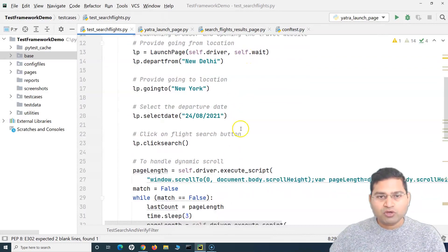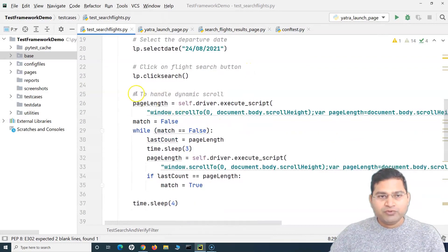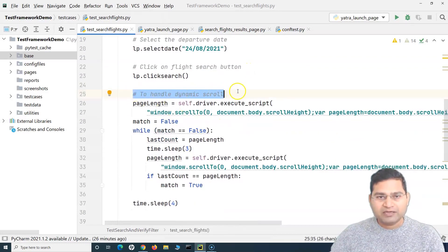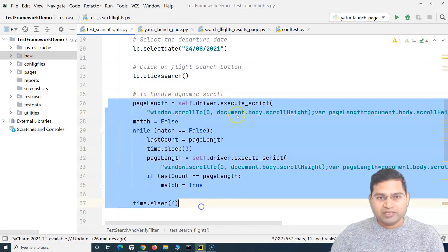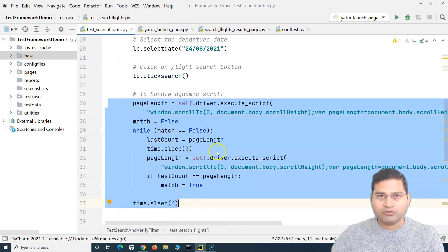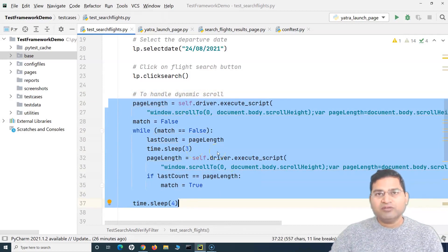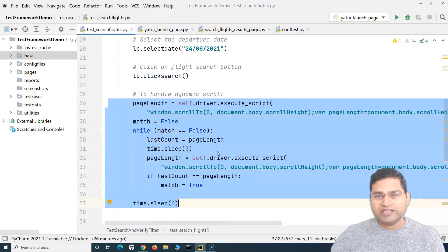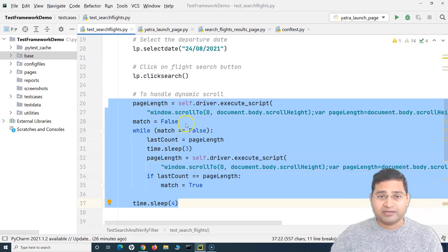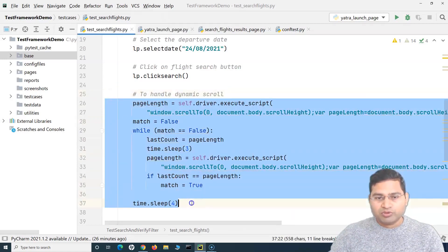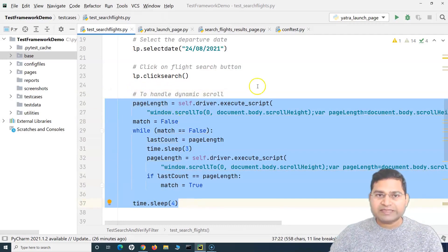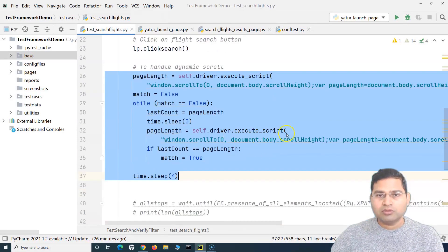In the dynamic scroll handling, we have this massive piece of code. If you are going to handle scroll on any page or any test case, you have to write it again and again, which is not a good approach. So where should this dynamic scroll code go?